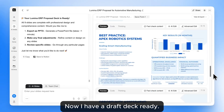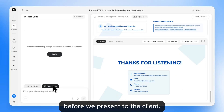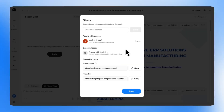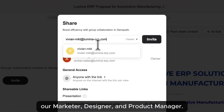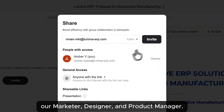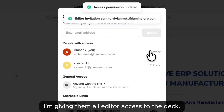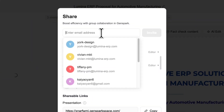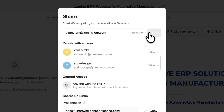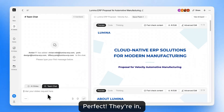Now I have a draft deck ready, and I need my teammates to help polish it before we present to the client. Let me bring in three colleagues — our marketer, designer, and product manager. I'm giving them all editor access to the deck. Perfect, they're in.